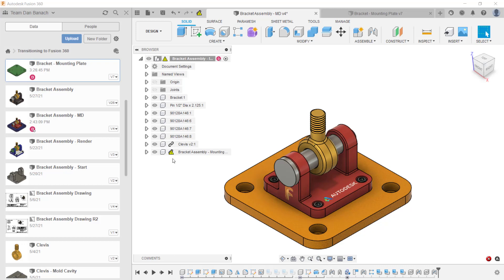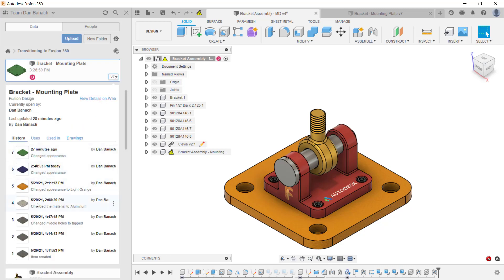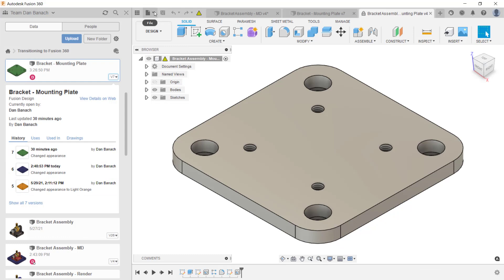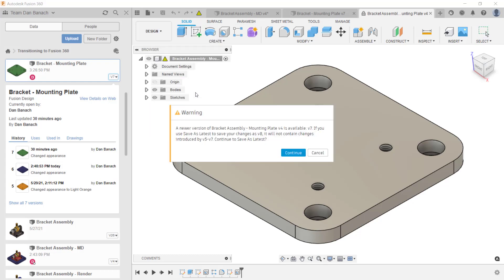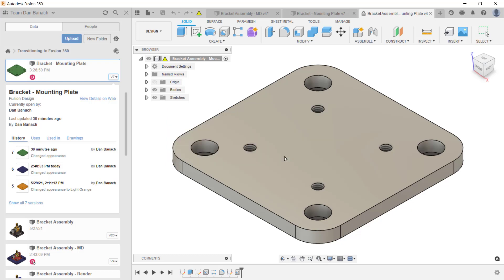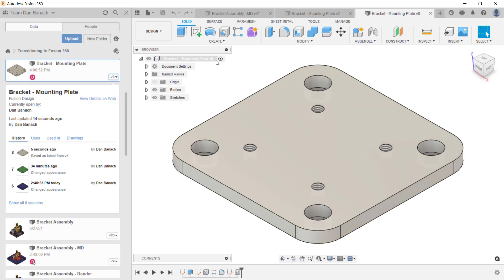If you want to use a previous version, you'll need to promote that version. Go to the data panel and expand the versions of that file. Click on Show All Versions. Then open the file by clicking on the three dots next to the version and clicking Open. If this is the correct version you want to promote, click on the file drop down menu and click Save As Latest. A warning dialog box will appear letting you know that if you continue, you will create a new version of this file. Click Continue. If desired, you can change the description, and when done, click OK. Notice in the browser this file is now set to version eight, and in the data panel version eight has been created.